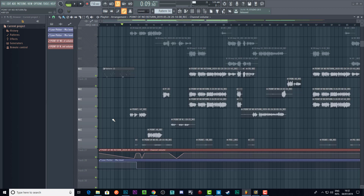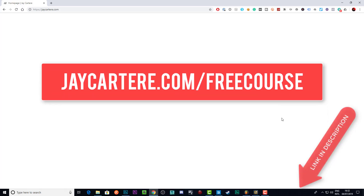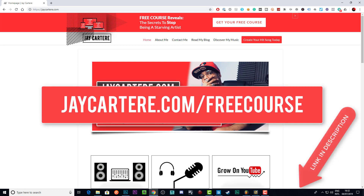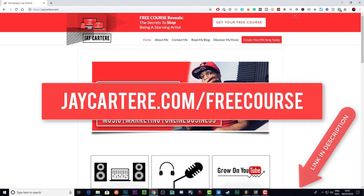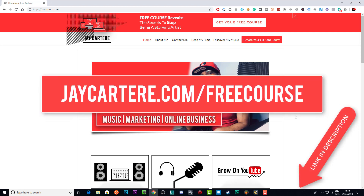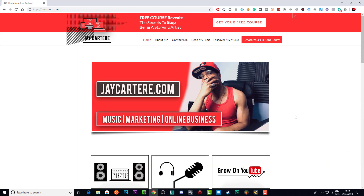I hope this video helped you out, because auto-tuning your vocals is something I've needed to do — I'm not a great singer but I like singing. If you want to learn how to stop being a starving artist, go to jaycarterray.com/freecourse and sign up for the free course. It'll teach you the five most important steps to YouTube success — the steps I went through to achieve financial freedom and be able to chase this music thing full-time.